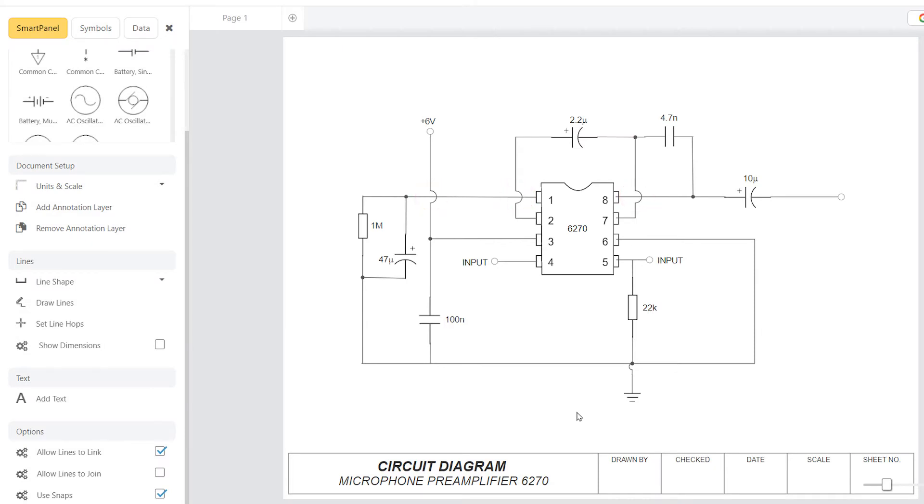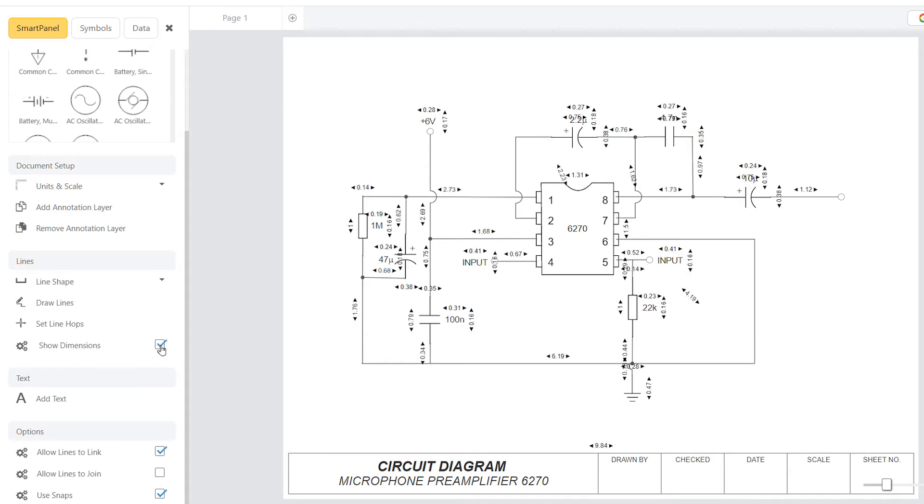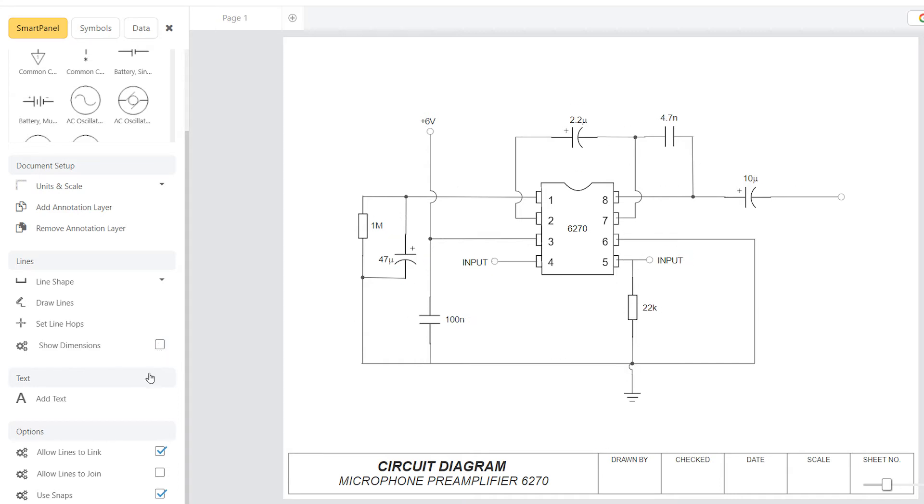Select Show Dimensions to show the length of your lines or the area of your shapes. Just select Add Text to type measurements and notations into your diagram.